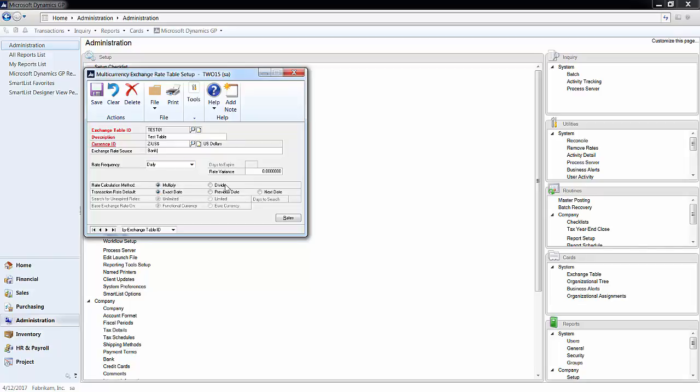Lastly, select a default transaction rate to be used when entering a new transaction. Hit Save.